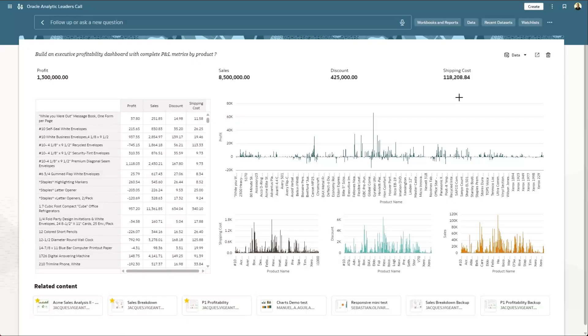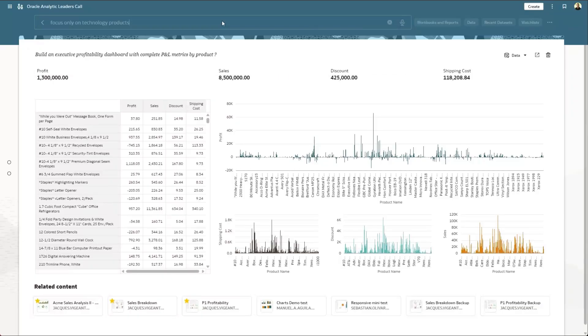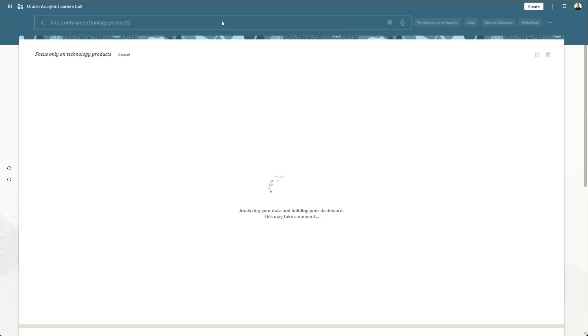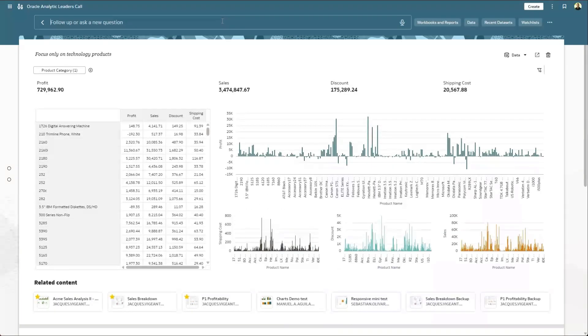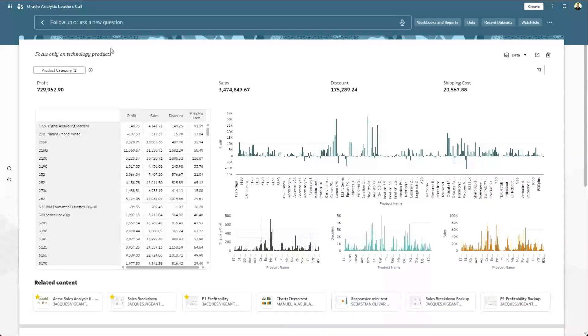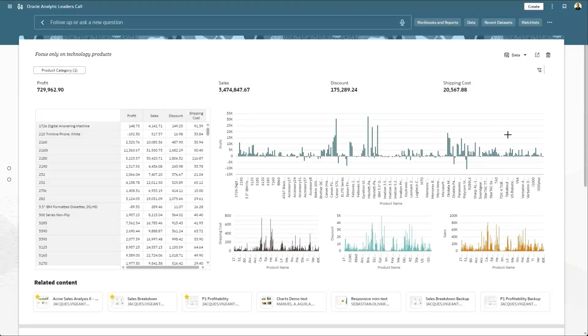Now the new capability we've introduced is the ability to continue the conversation. So here I can say, focus only on technology products. And in context of the previous answer, it now has created a filter here specifically on technology products. And I can go on with the conversation.